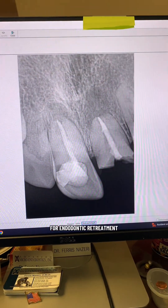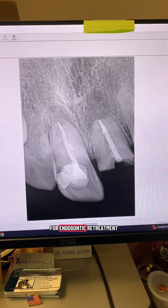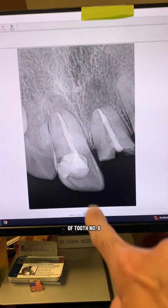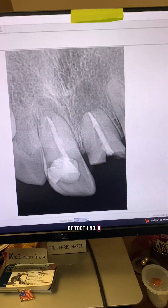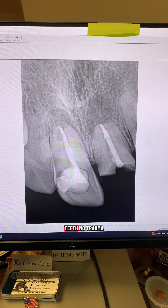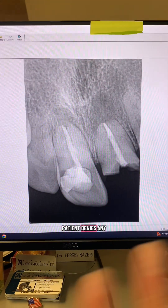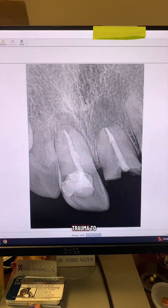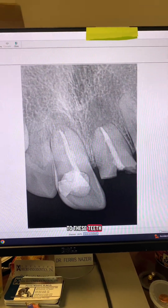This patient was referred to me for endodontic retreatment of tooth number 8. Look at these teeth — no trauma. Patient denies any trauma to these teeth.